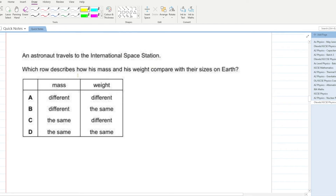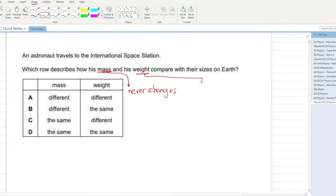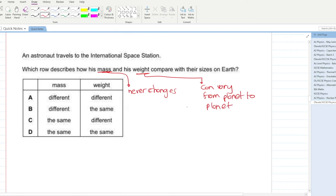An astronaut travels to the International Space Station. How do mass and weight compare with their values on Earth? Always remember: mass never changes, but weight can vary from planet to planet. So mass will remain the same and weight will become different. C is your answer.